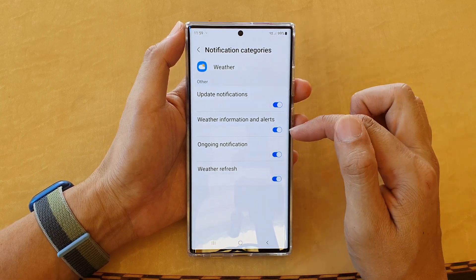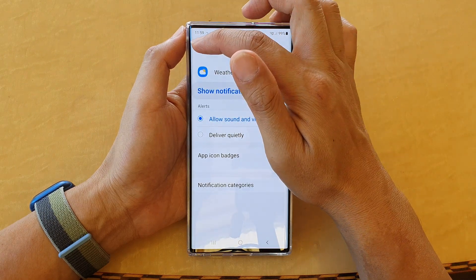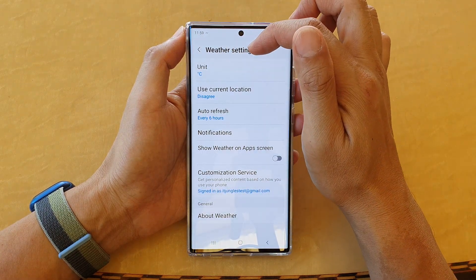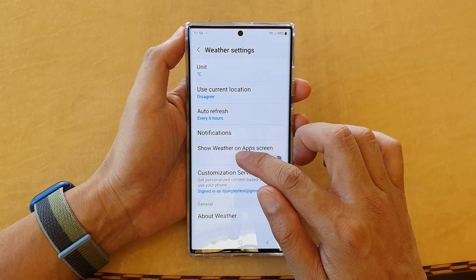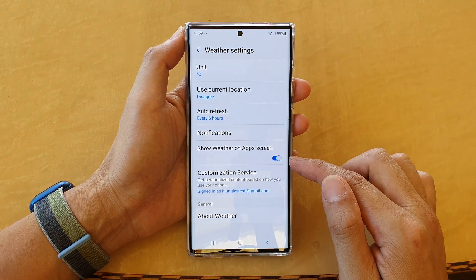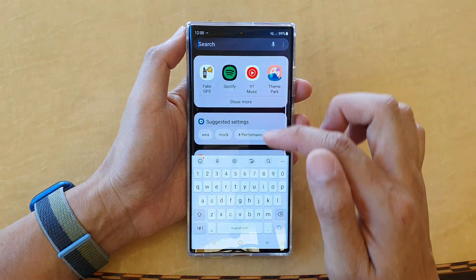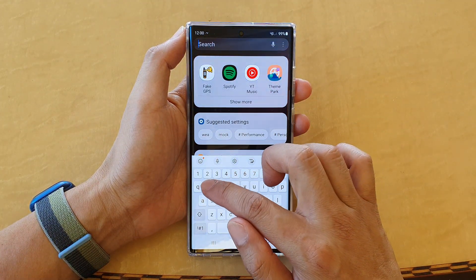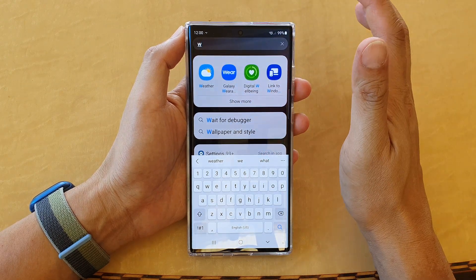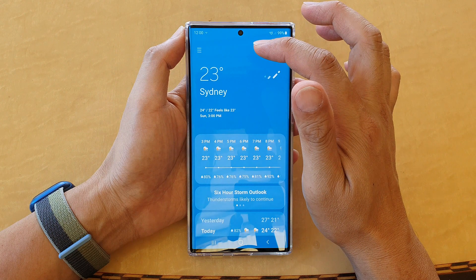If you go back to the weather application and back to the weather settings, you can also tap on 'Show Weather on App Screen'. Once you switch this on, you will be able to find the weather app in the app screen. That is the reason why it's not there by default — it is switched off.